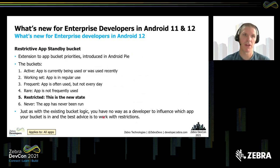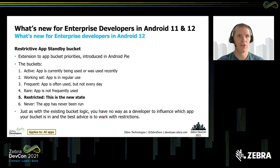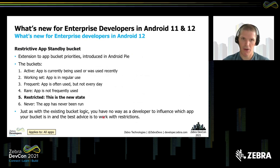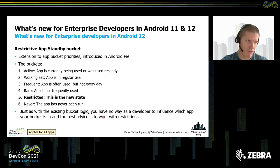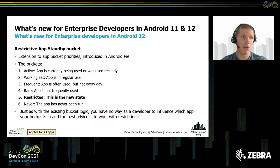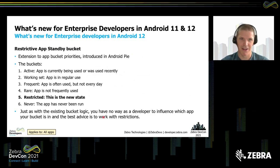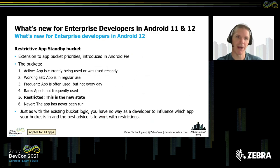The first change I wanted to bring up is an enhancement to the restrictive app standby bucket. Application buckets were first introduced in Android Pie. Buckets are a way for Android to decide how an application should behave in the background — how much CPU time it gets, how able it is to communicate with the network, how many Firebase Cloud Messages it will receive. There is a new restricted bucket which has been added in Android 12.